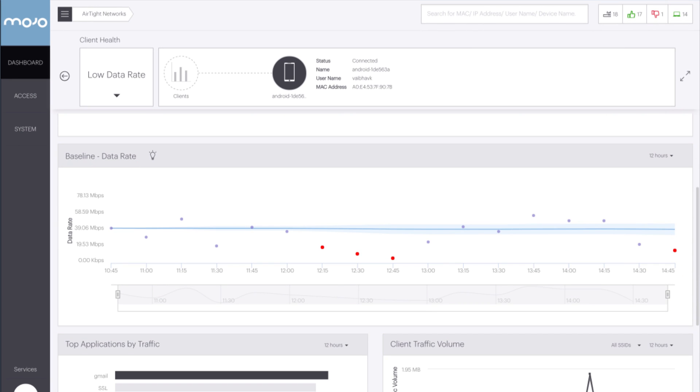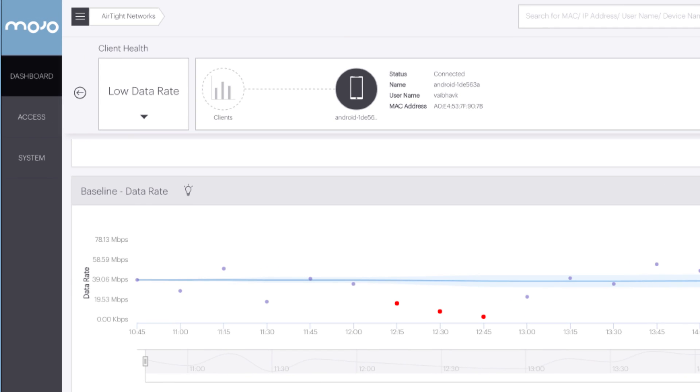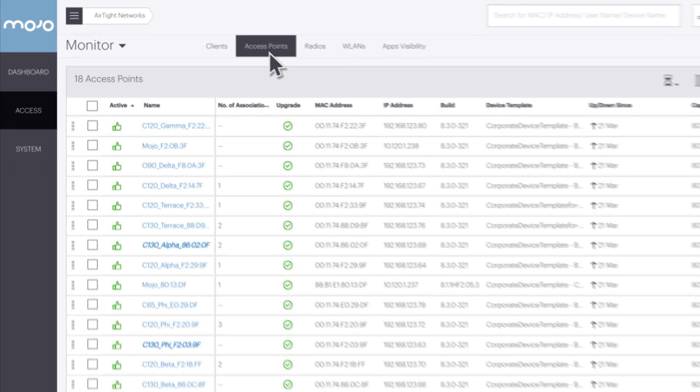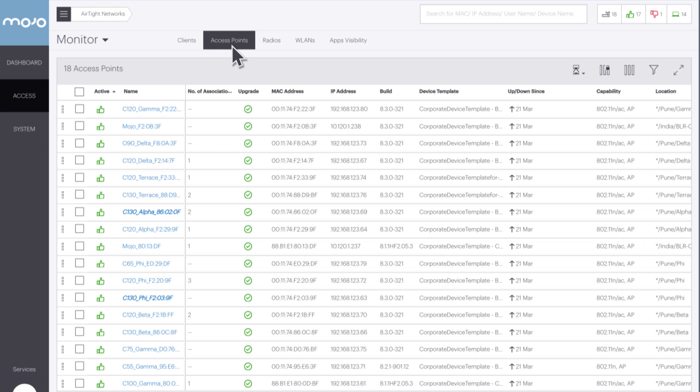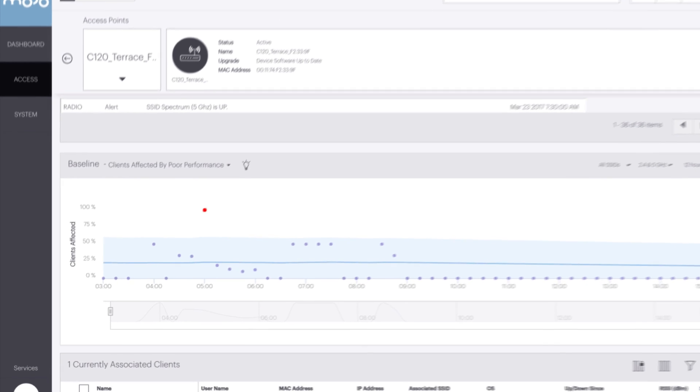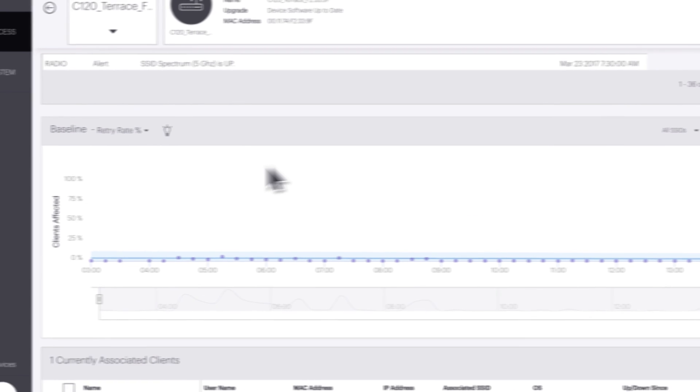The last performance baseline is the retry rate, which is viewed by AP. To get to it, select access from the left navigation panel, then select access points from the top navigation. This provides a list of all the access points on the network. From here, select the access point you want to investigate. In the baseline pane, pull down the menu in the title bar and select retry rate percent.